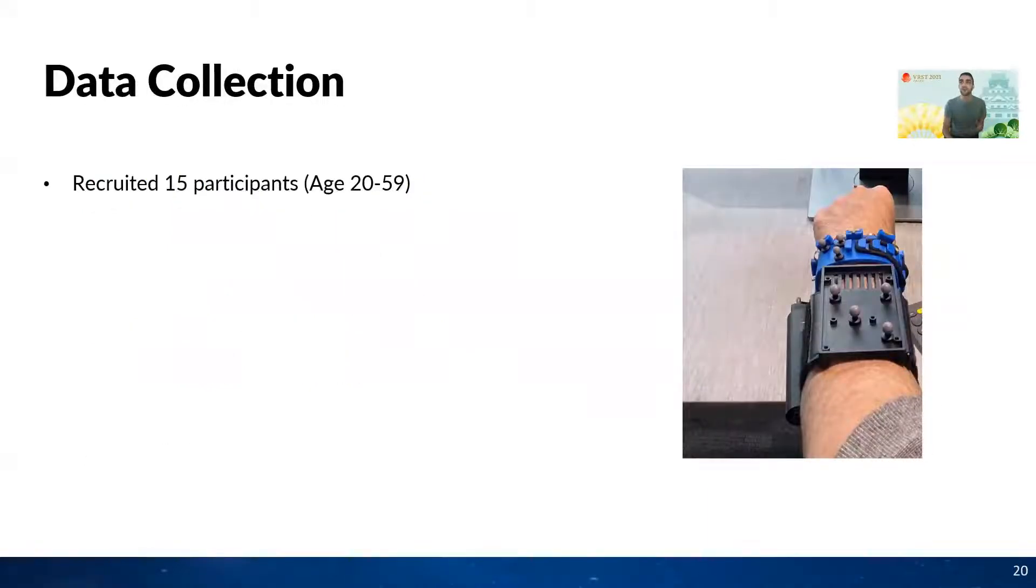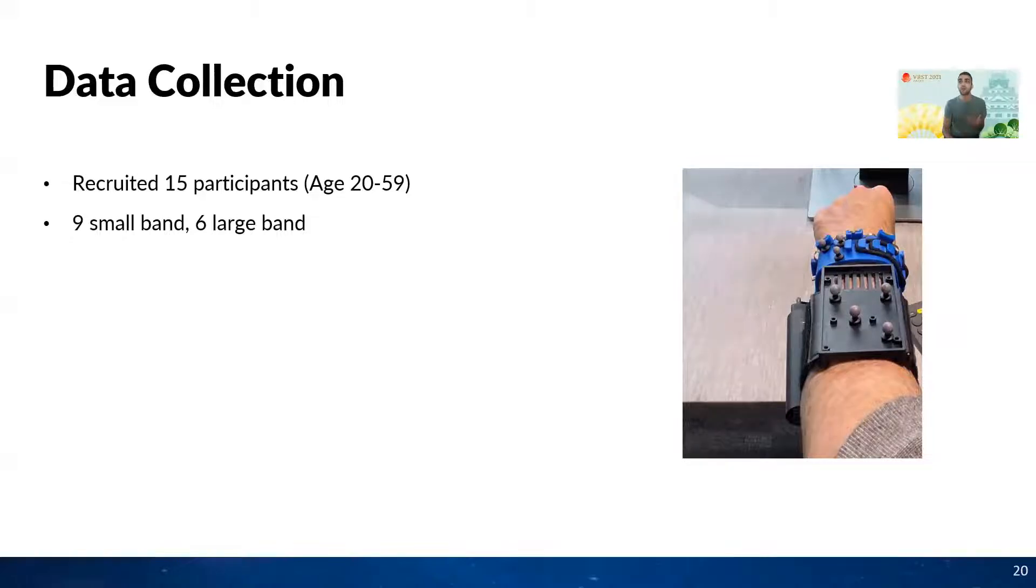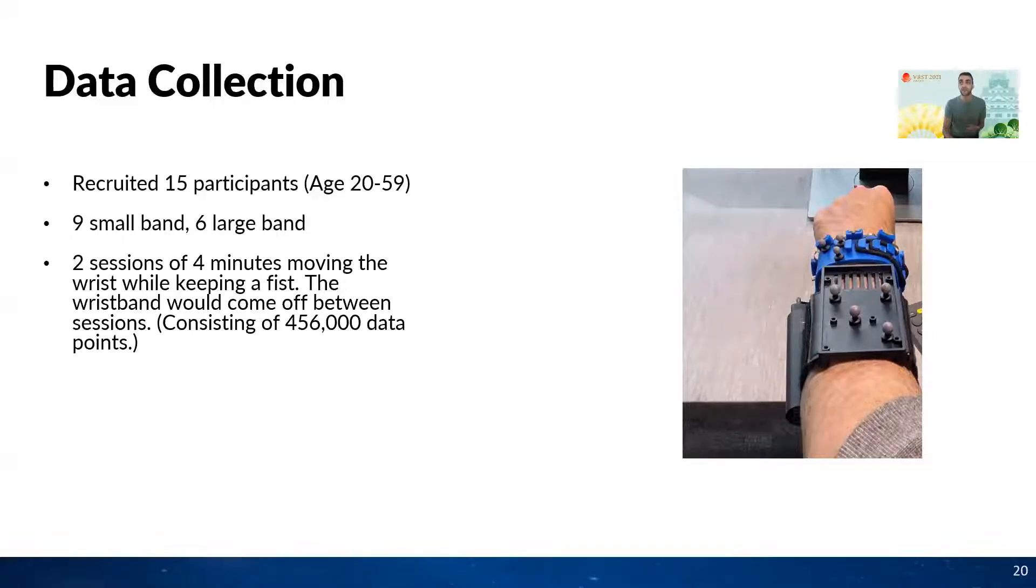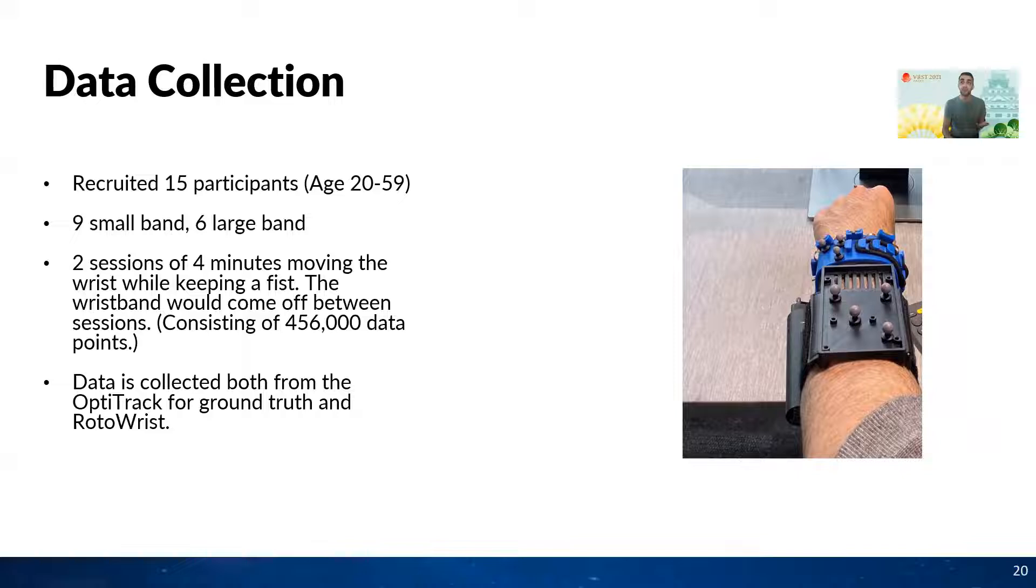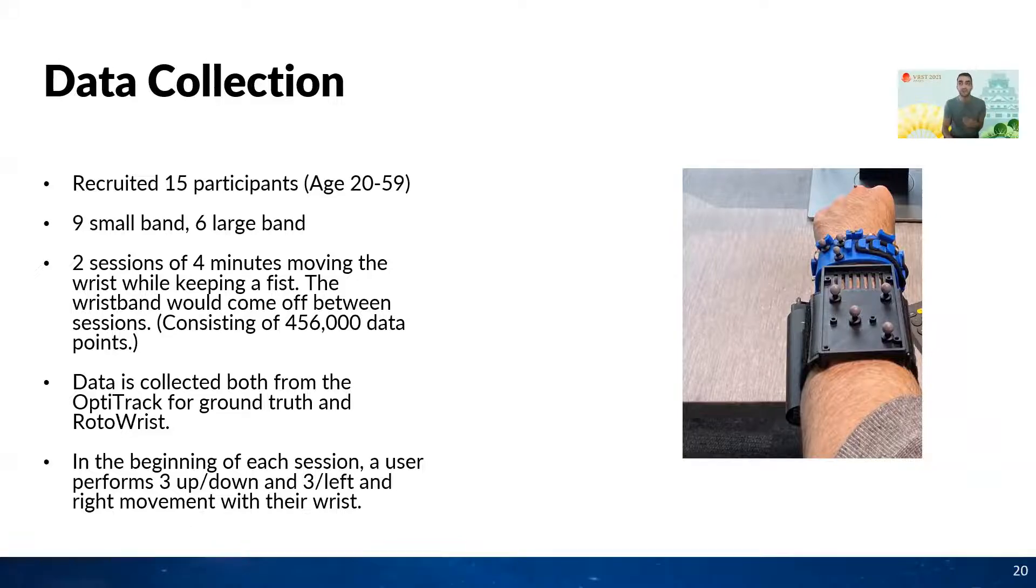To evaluate our system, we recruited 15 participants and asked them to perform two four-minute sessions. The users were asked to move the wrist in a random orientation while keeping it fixed. Data was captured by both an OptiTrack system and Rotorist. In the beginning of each session, we asked the users to perform three up and down and three left and right movements with their wrist.